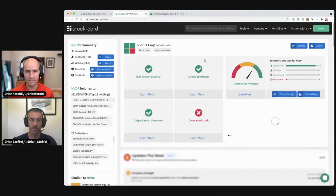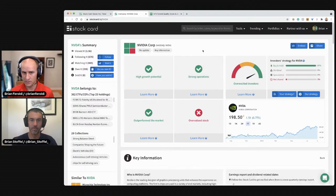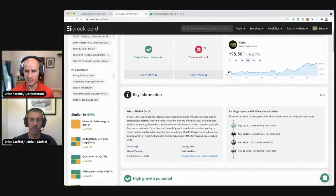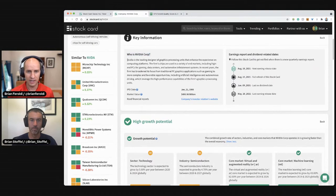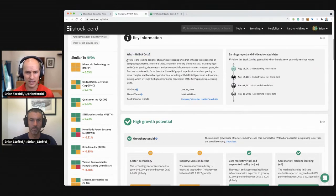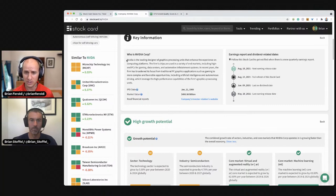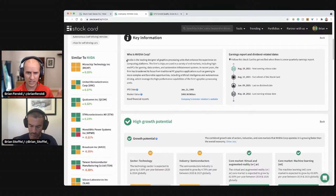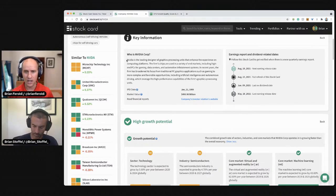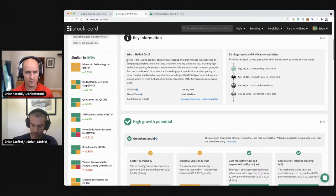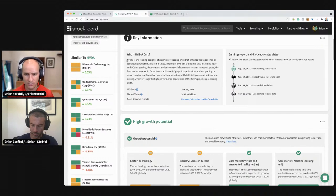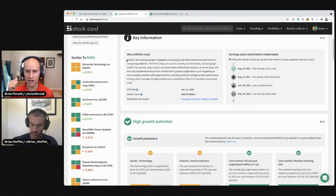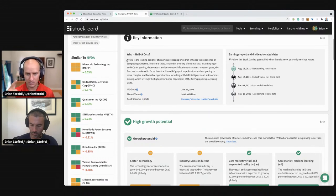Let's start out at stockcard.io and type in NVIDIA. So we're going to look at some key information here. NVIDIA is a leading designer of graphic processing units that enhance the experience on computing platforms. The firm's chips are used in a variety of end markets, high-end PCs for gaming, data centers, automotive infotainment systems. In recent years, the firm has broadened its focus from traditional PC graphics, which is gaming, to more complex and favorable, including artificial intelligence, autonomous driving.